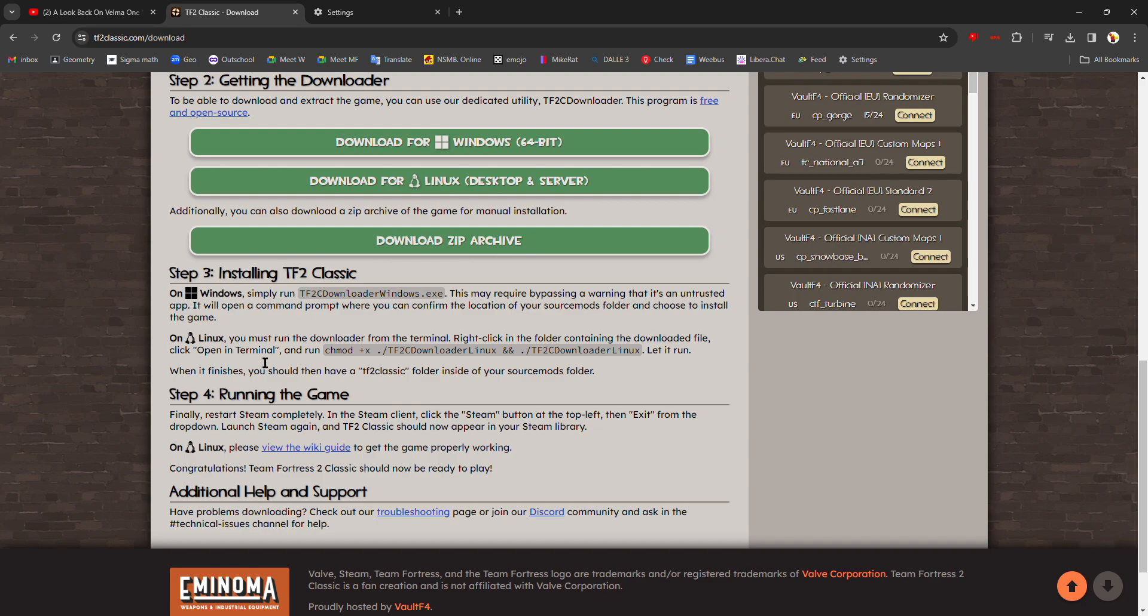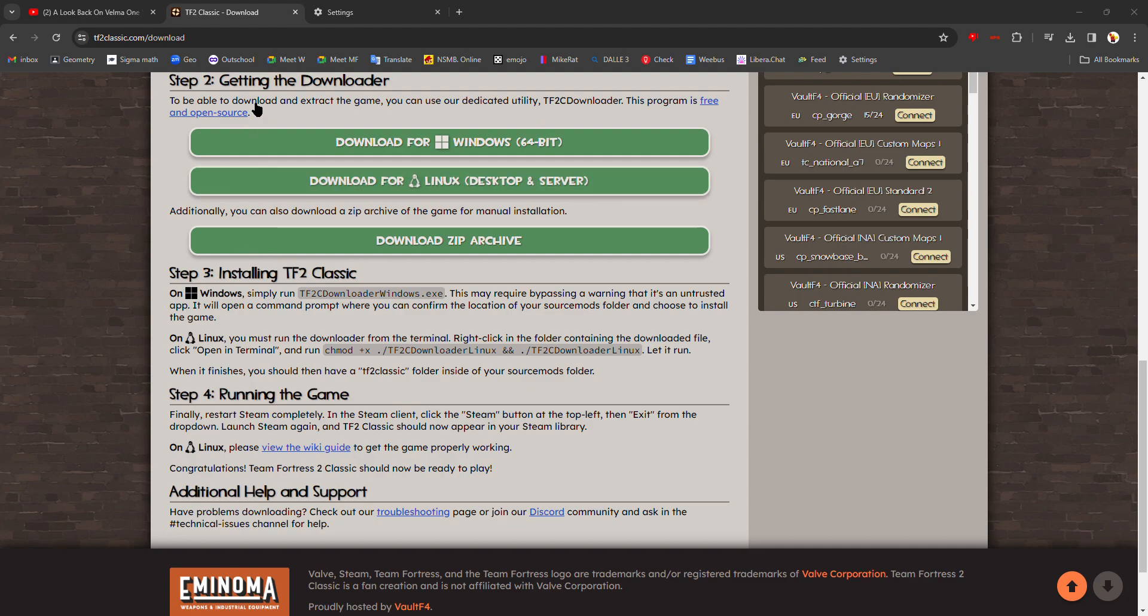And after you've installed the game, you have to restart Steam. You restart Steam by clicking the Steam thing and then clicking exit right here, and then reopening Steam. And that will basically restart it and let the computer know that, hey, it's downloaded.